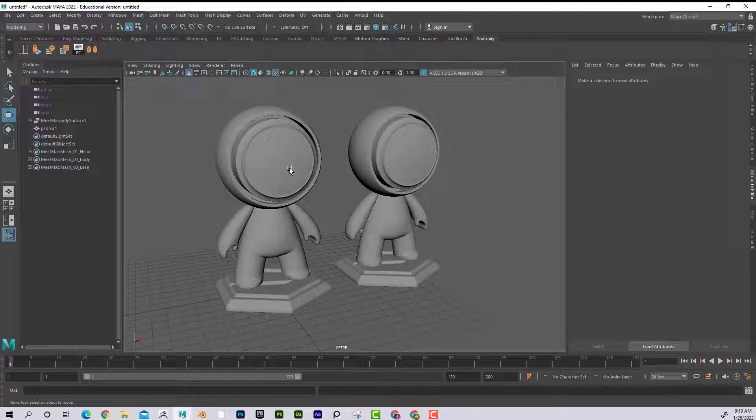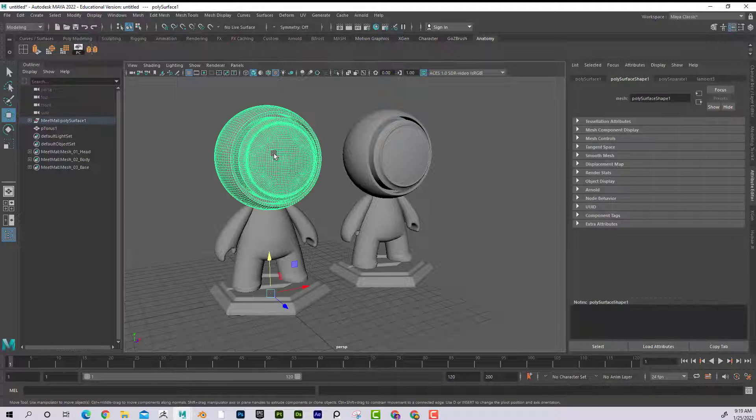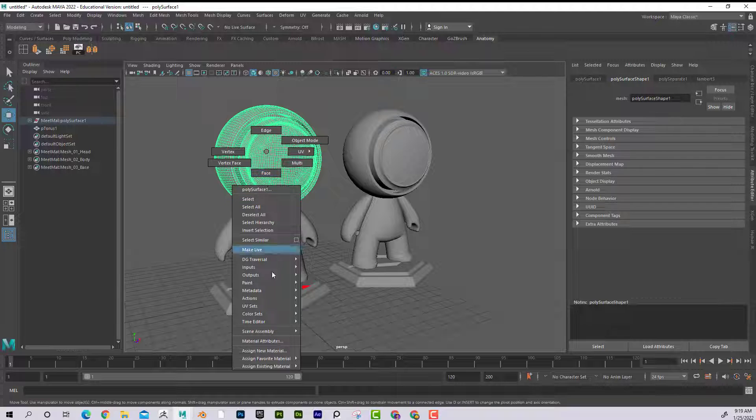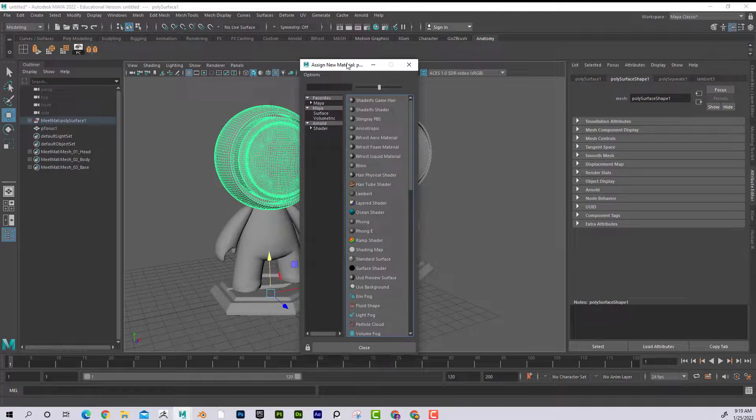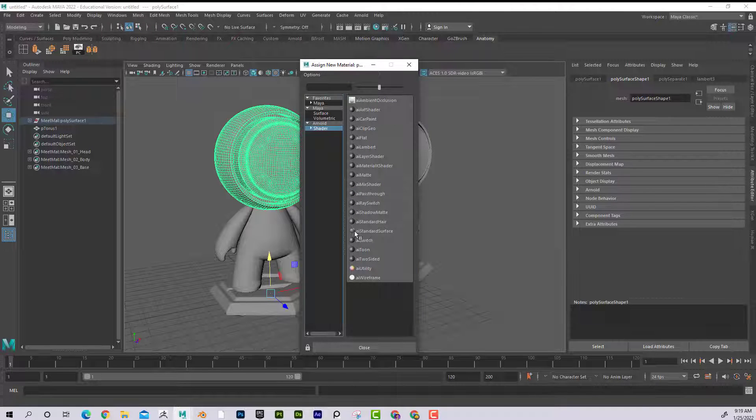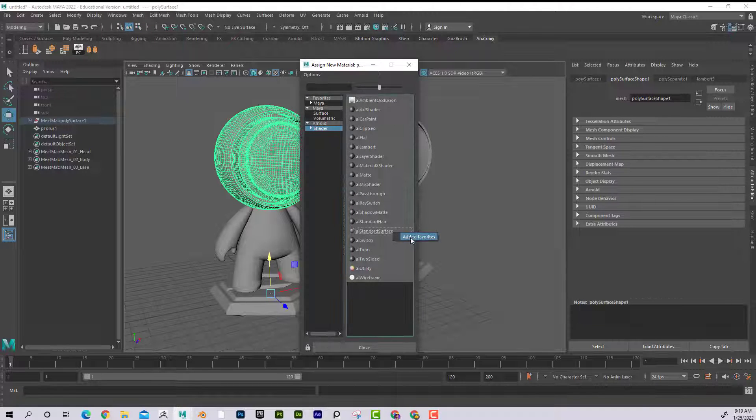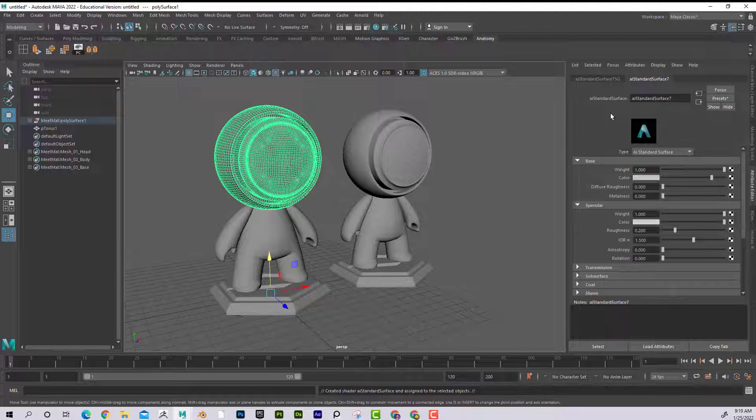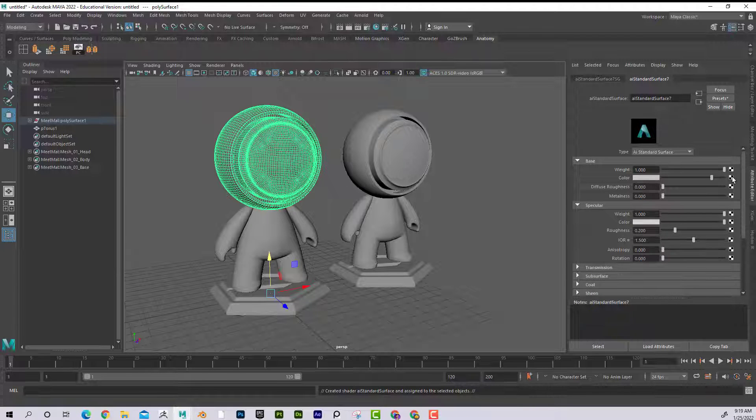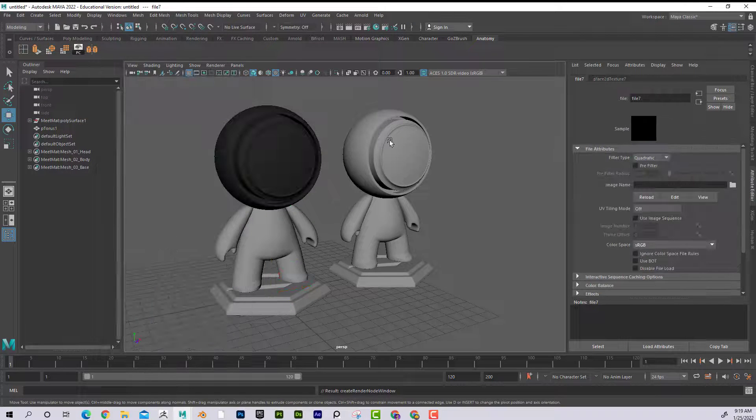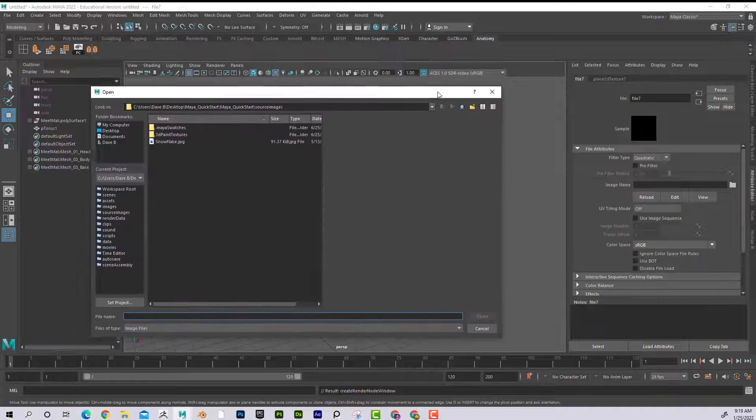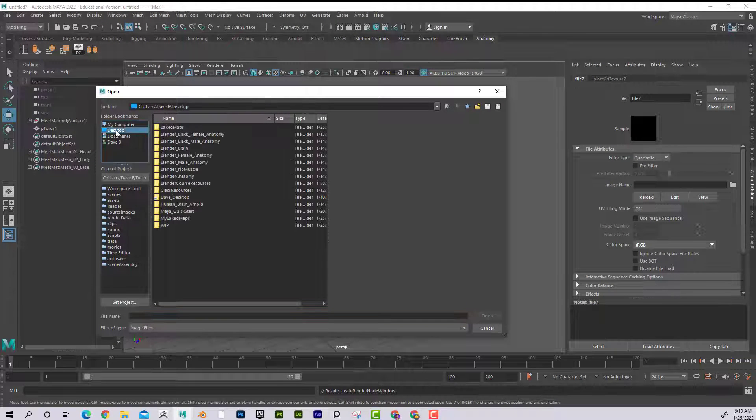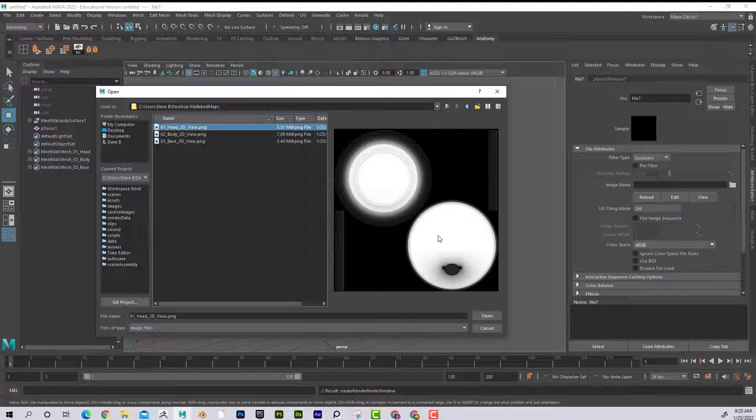I'm going to apply that ambient occlusion to this guy. So to do that, I'm going to click on this, right click, assign new material. I'm going to use my AI standard surface. Since I'll be using that a lot, I'm going to say add to favorites. There we go. So I'm going to choose AI standard surface. And now under color, I'm going to go ahead and put that file. So if I go back here, my baked maps, here's his head. There it is, that's what it baked out.